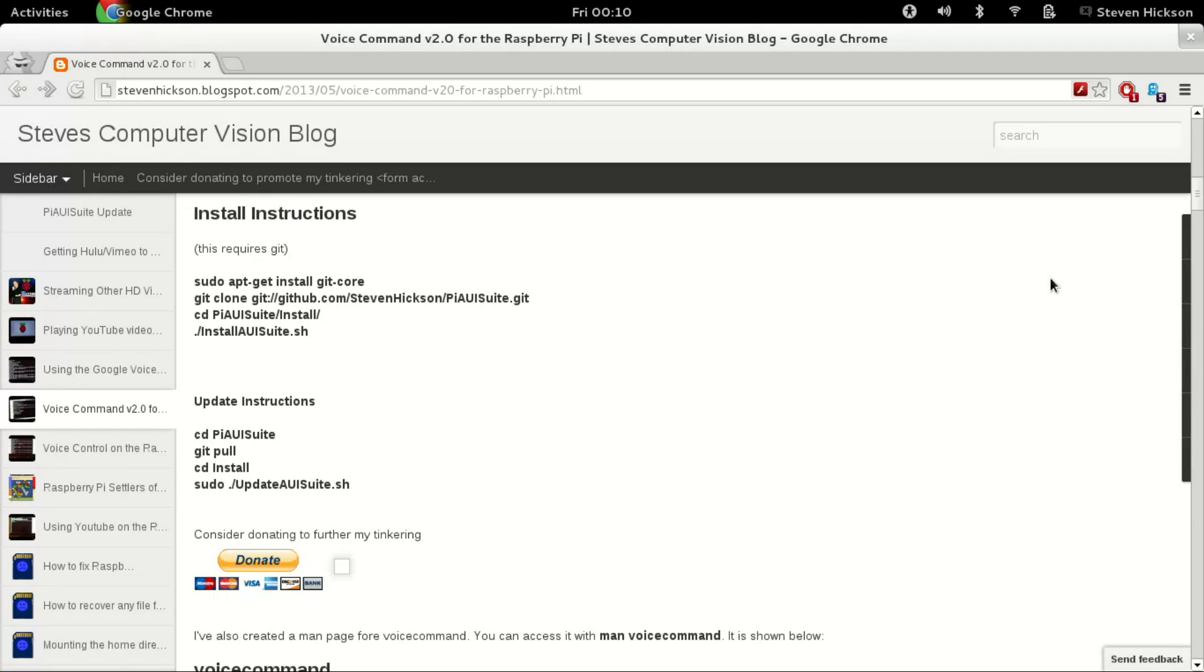Alright, so this is a quick beginner install video for how to install PIAUI Suite. That includes voice command and a bunch of other scripts I've written, which you'll need for, I mean, if you're interested in using any of this. So this is how to install it.